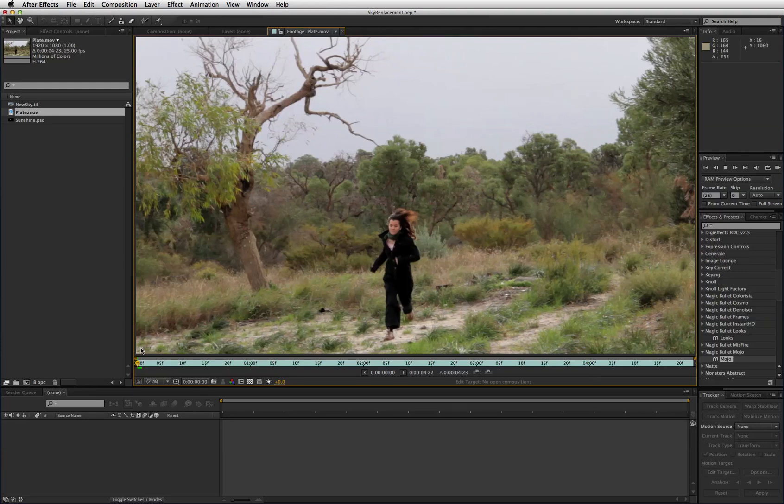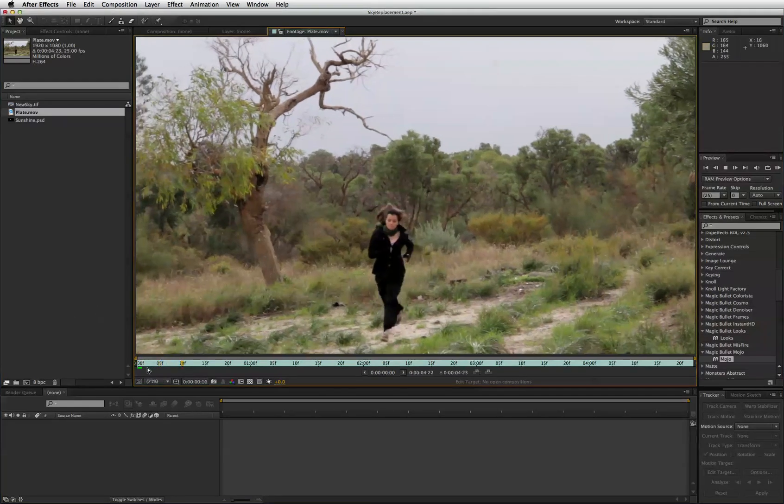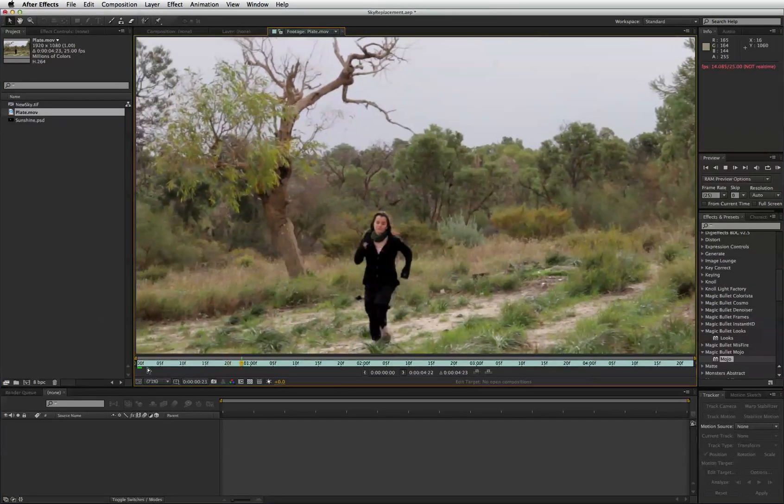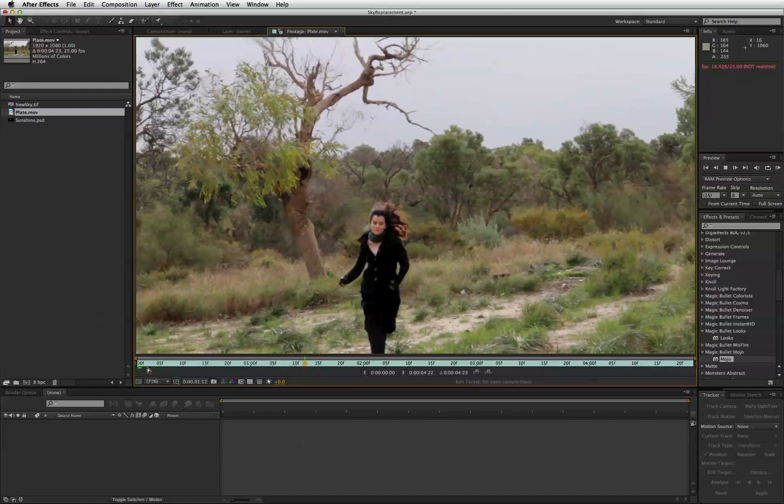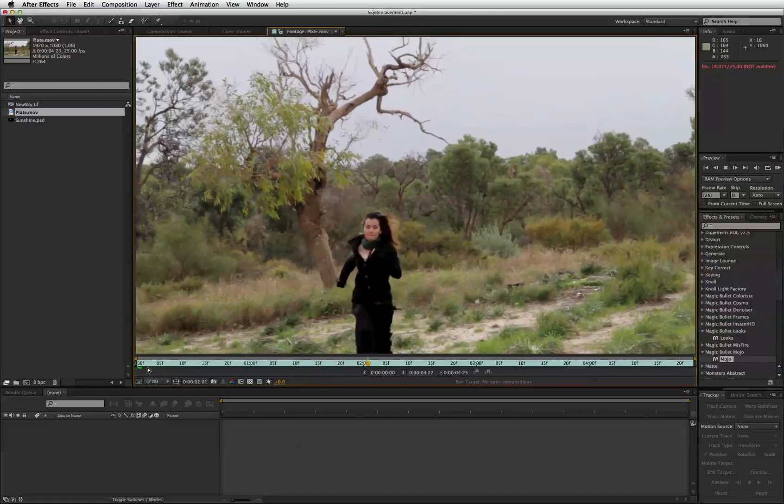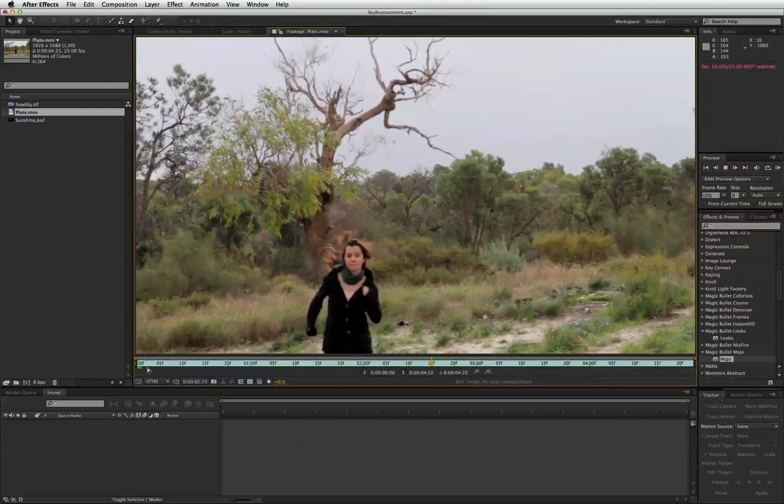Hi, I'm Chris Kenworthy and I'm going to show you how to take this background footage and add a new sky to it.